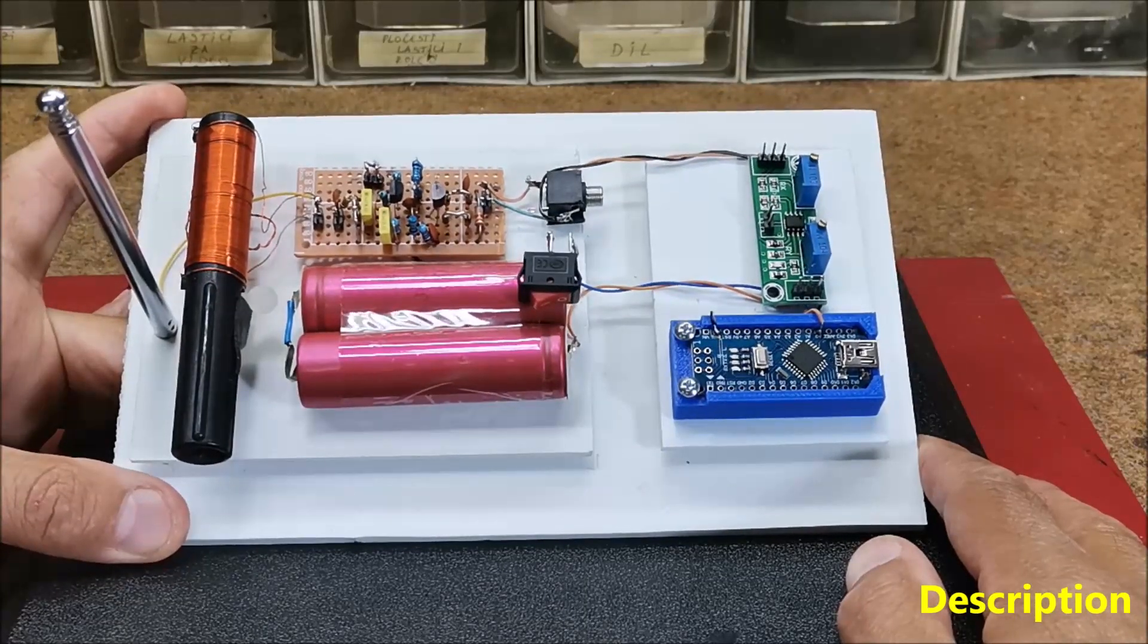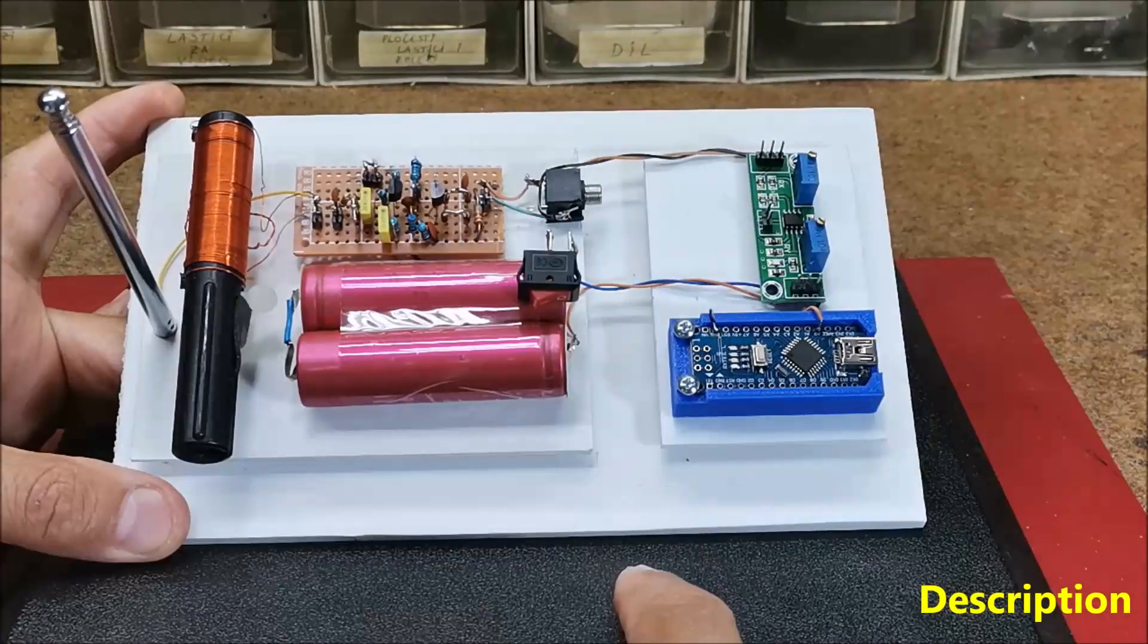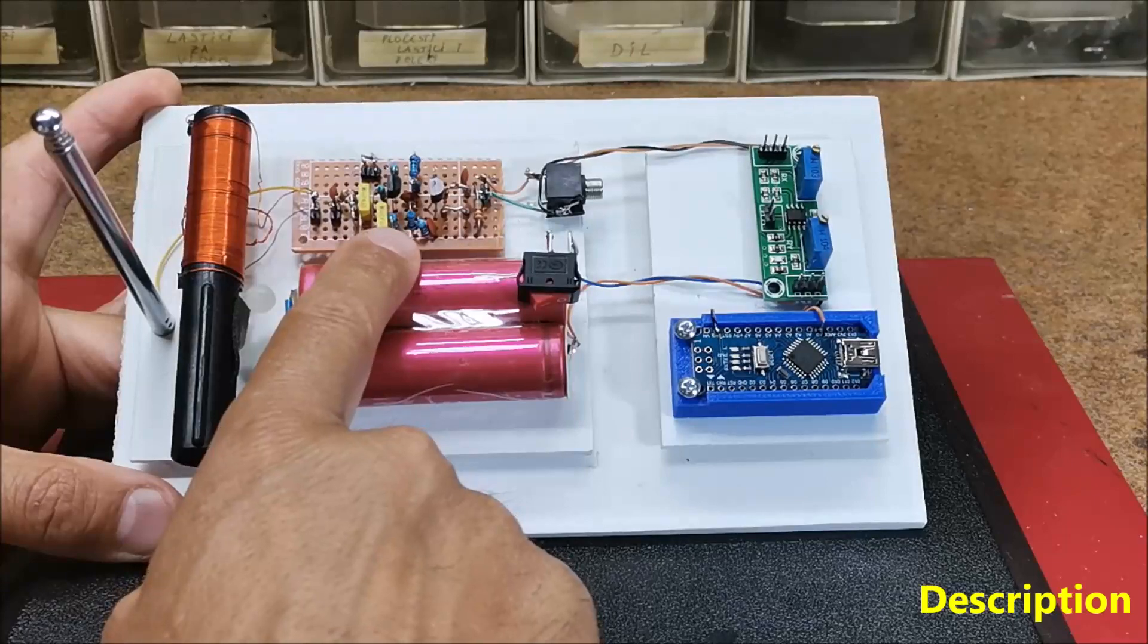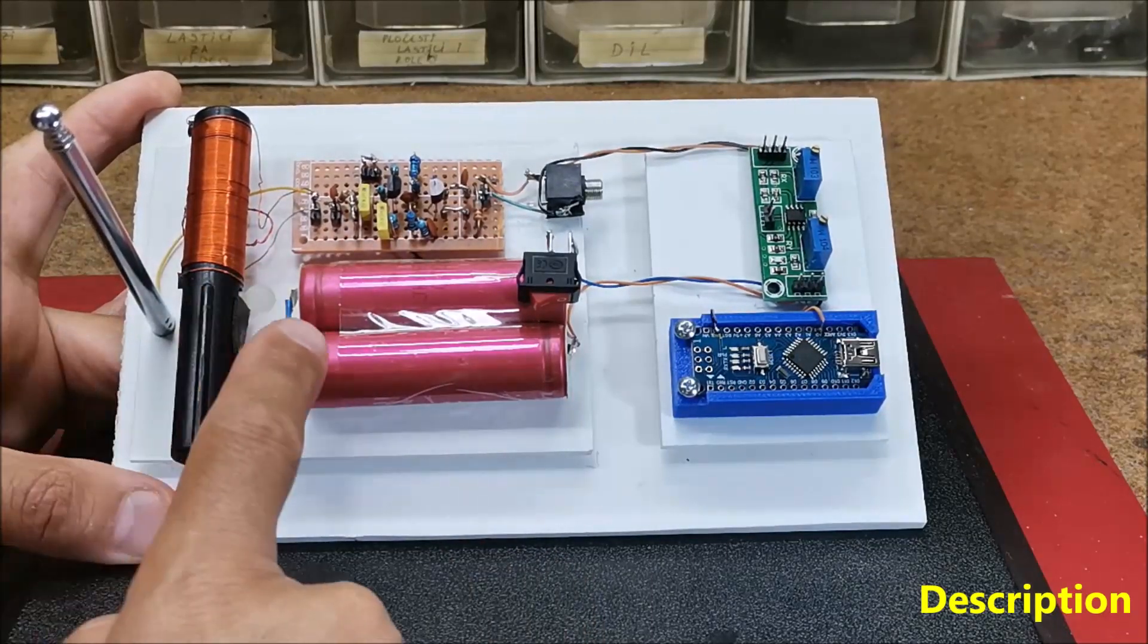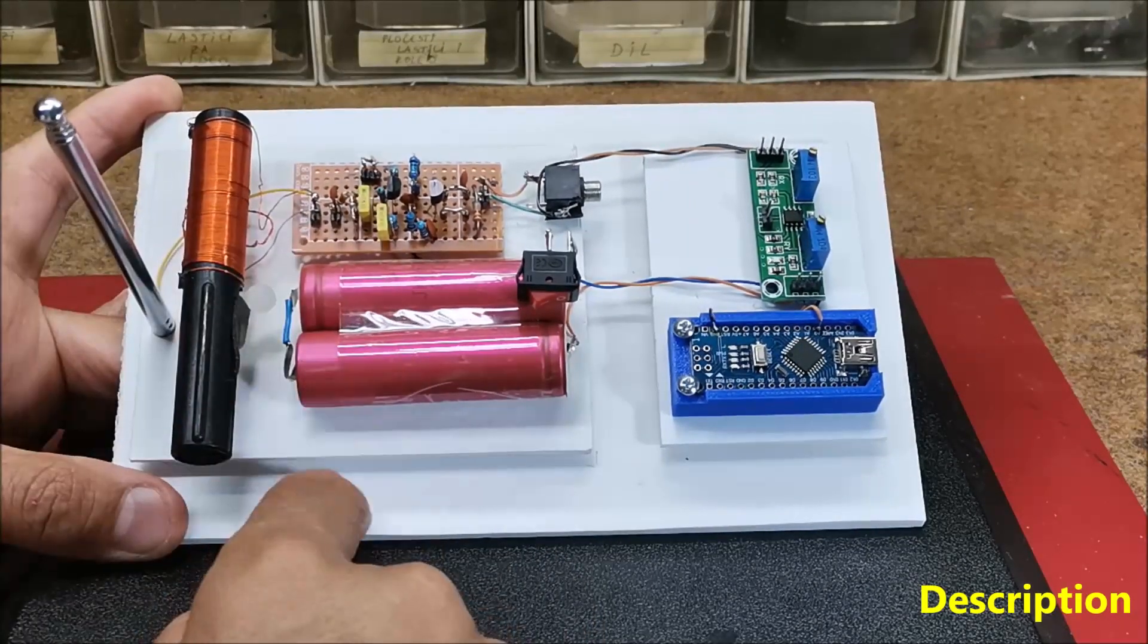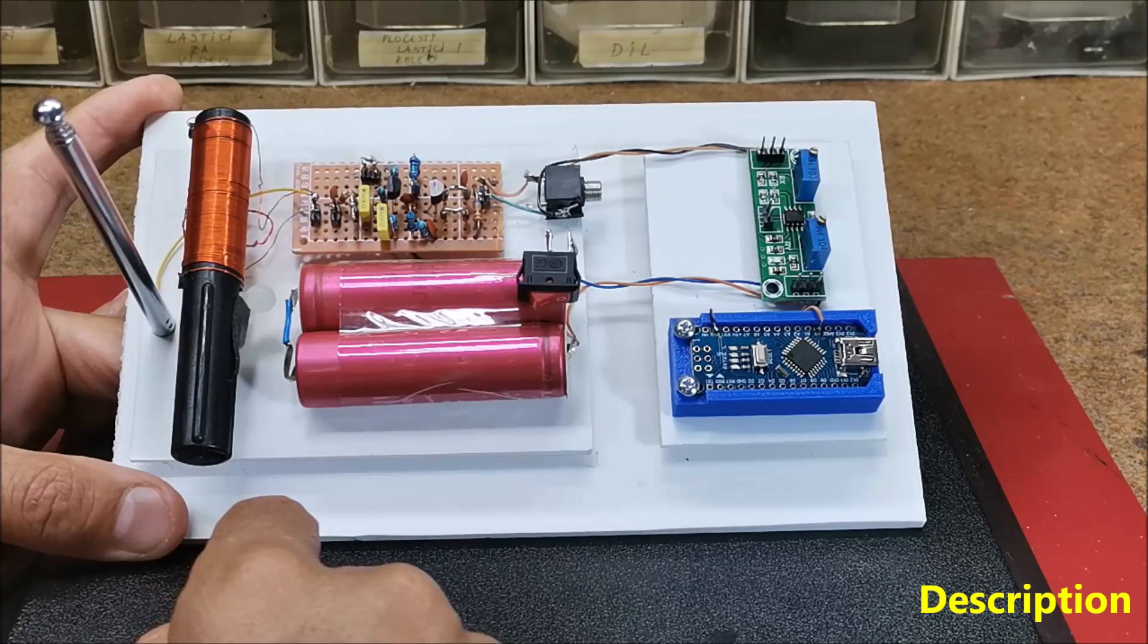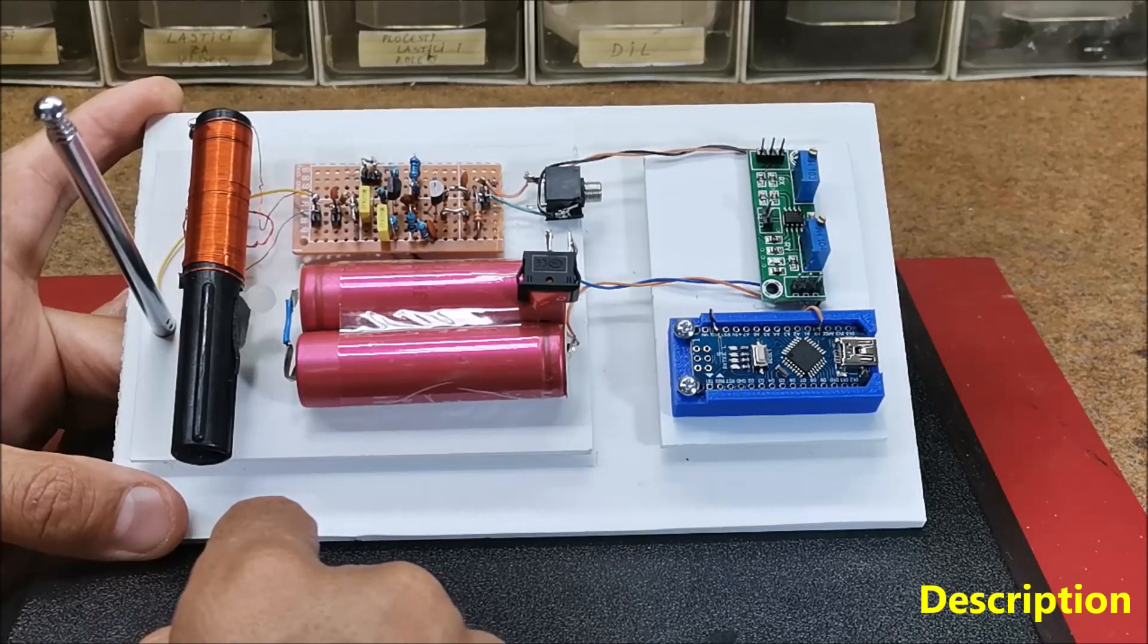Now let's describe the hardware part of the device. The first board is actually the detector and its construction and properties are described in the previous video. So we won't dwell on it now.